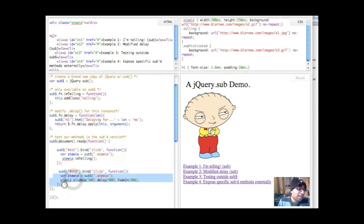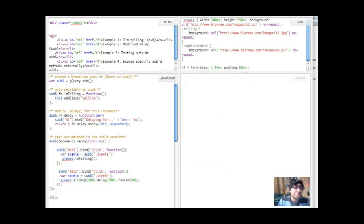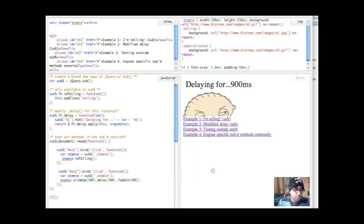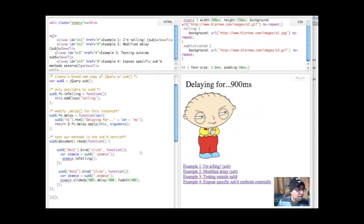And here we're binding to the second link on the page. And we're basically saying Stewie slide up, delay for 900 milliseconds, and then fade in. So let's run that demo. And as you can see, it's updated the h1 with the delay, and that all works fine.